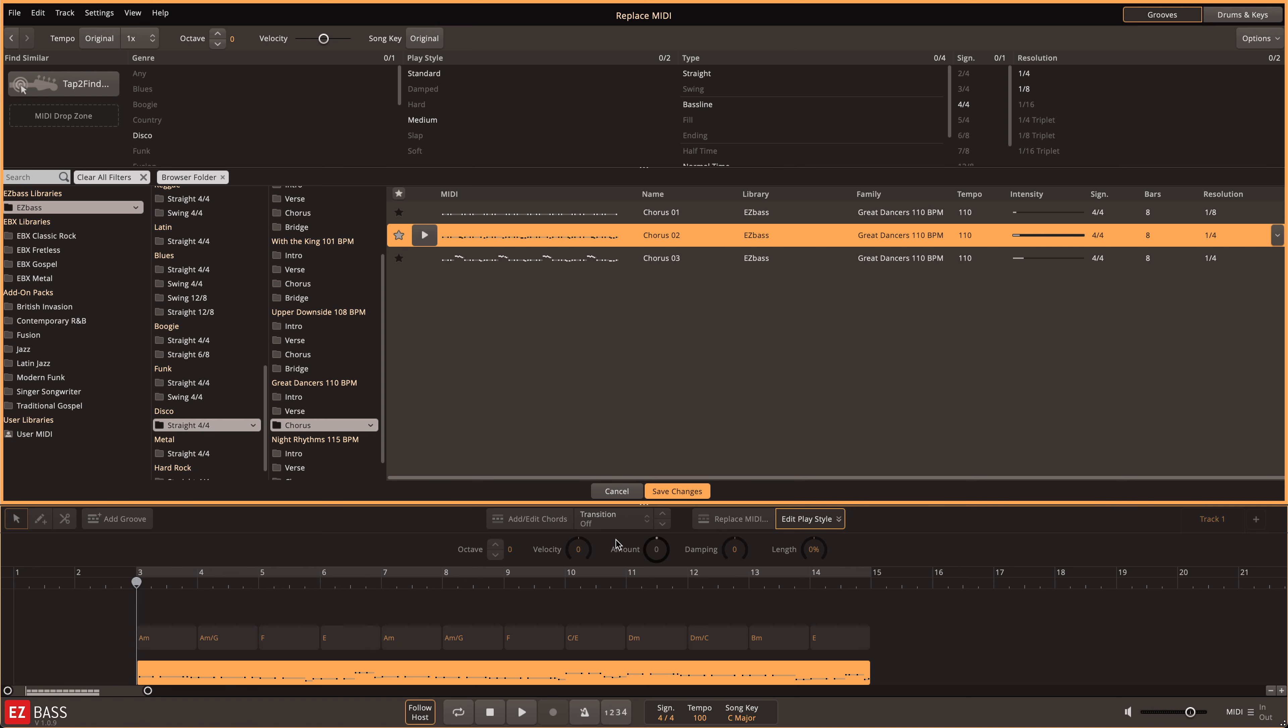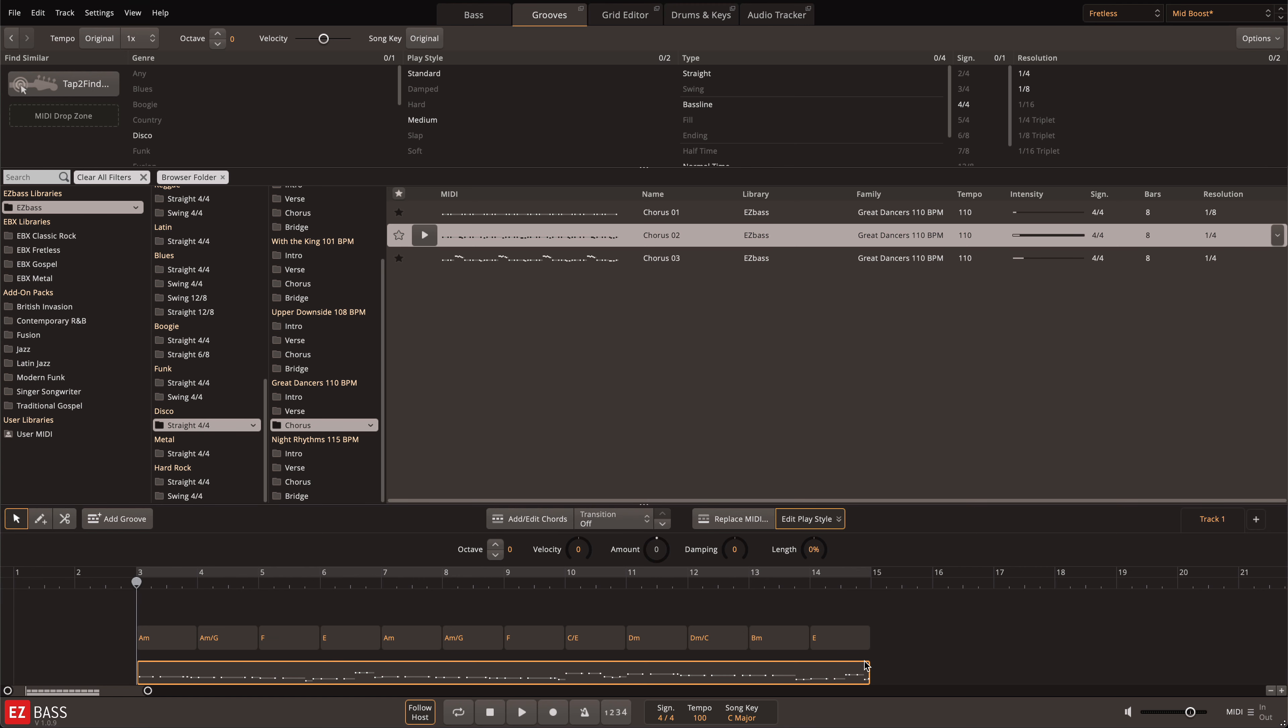Once I find one that I like, I can click Save Changes and the MIDI is then written to the song track.